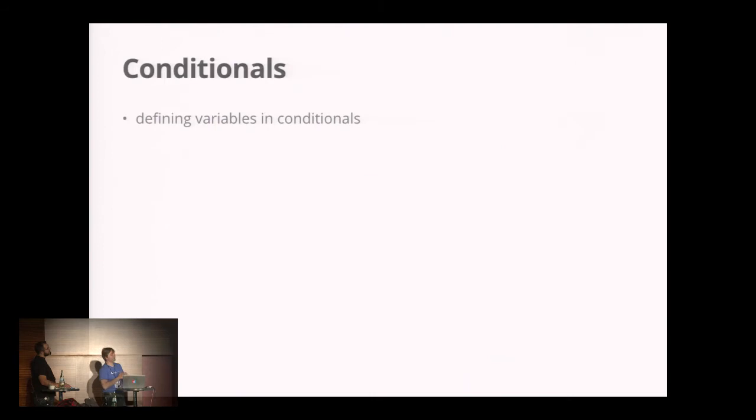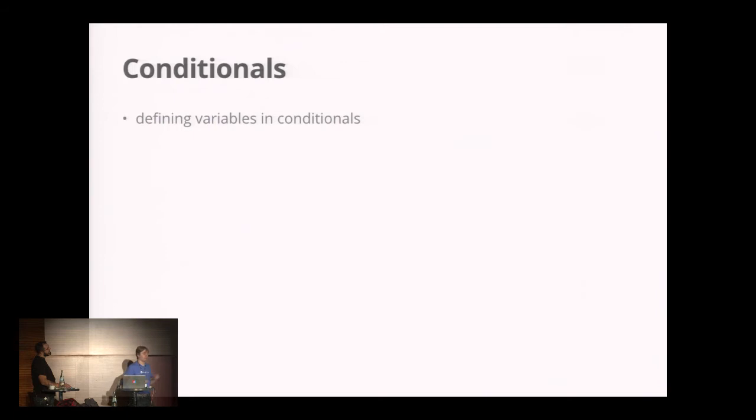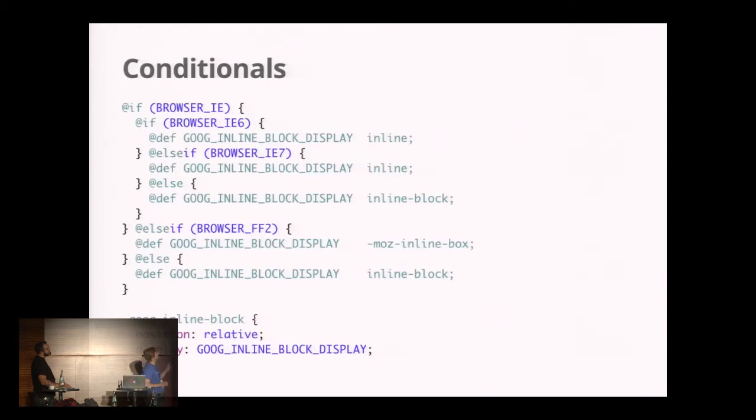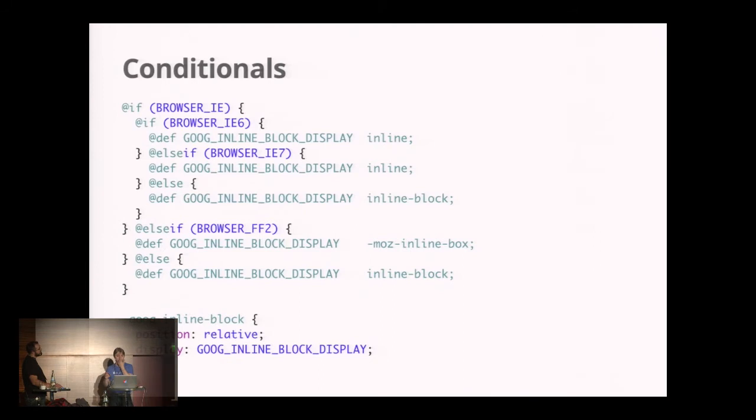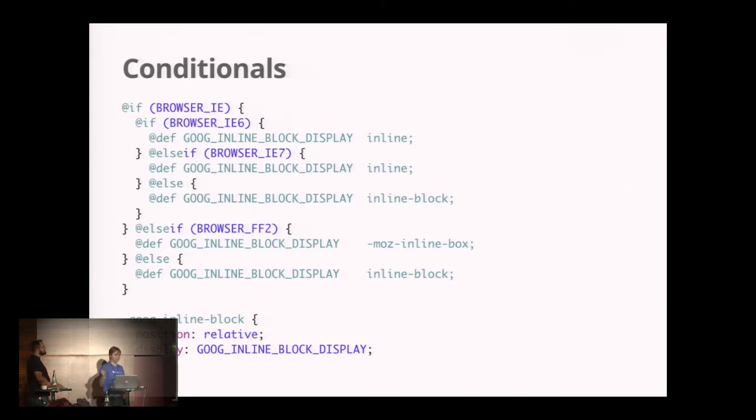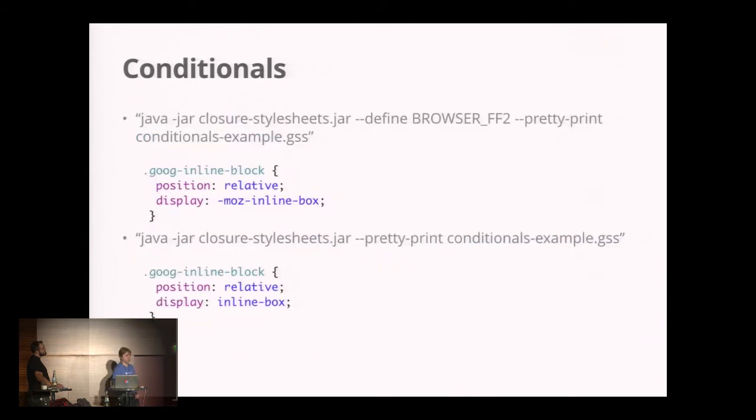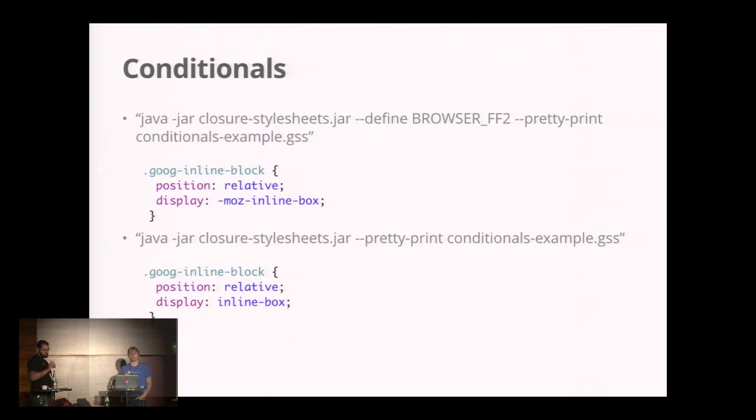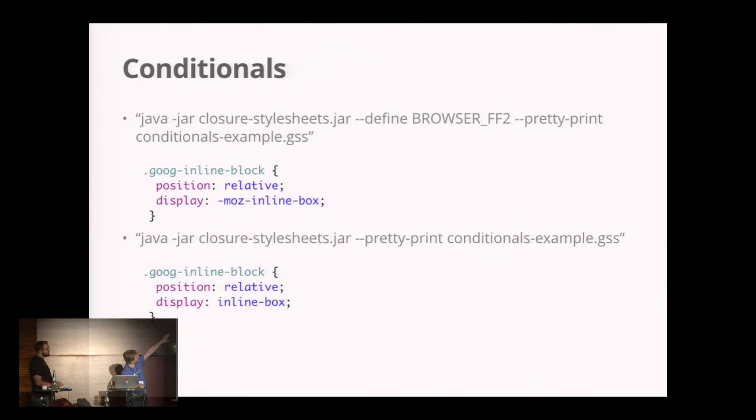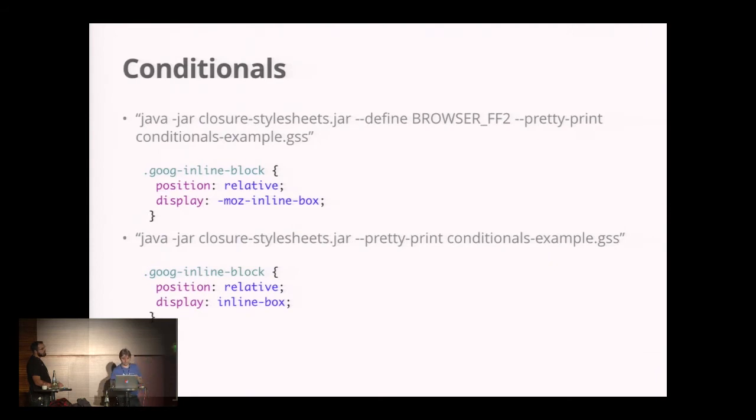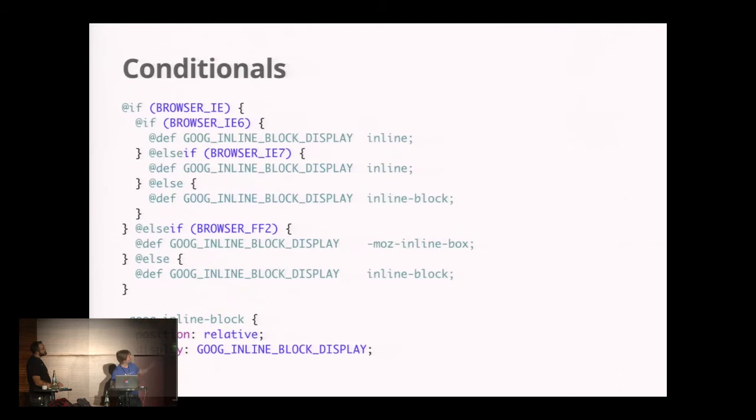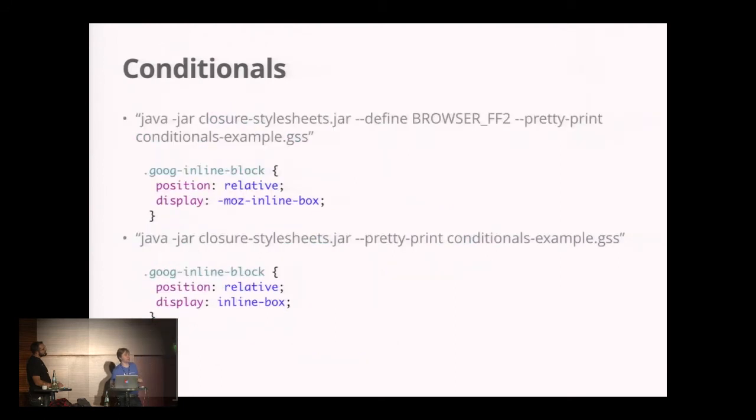GSS also supports conditionals. You can define a variable nested in different conditionals. I've taken this from Google Closure widgets. This is how they defined a block inline element. If the browser was IE6 or Firefox 2, they had to use moz inline box. You can hit the compiler at command line saying you're compiling for Firefox 2, and it would output where you need display moz inline box. Without variables, it's just inline box. Defining different values and permutations is a notion we already have in GWT.